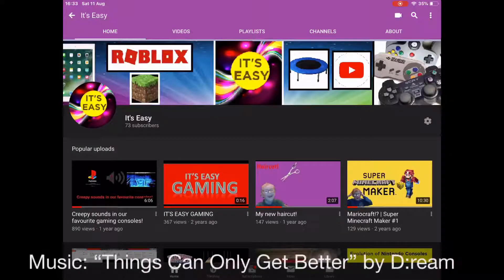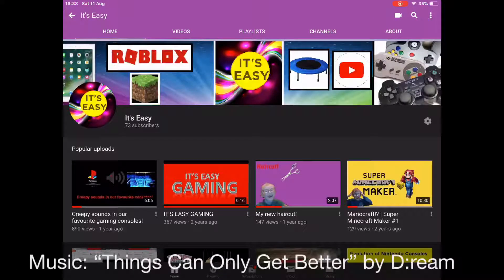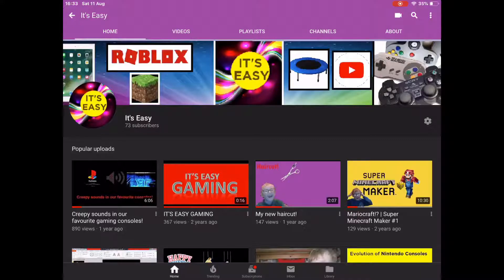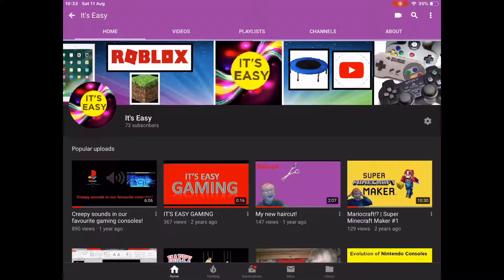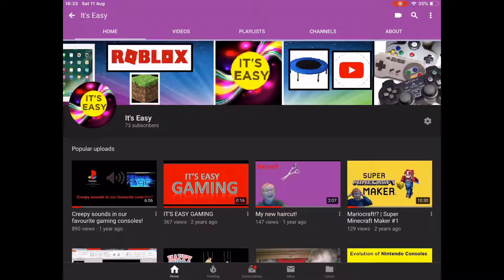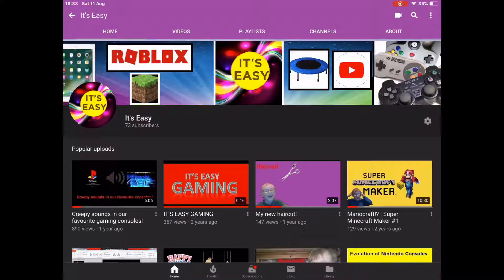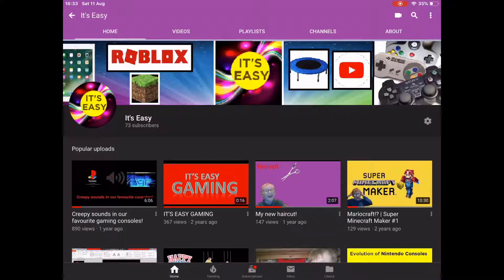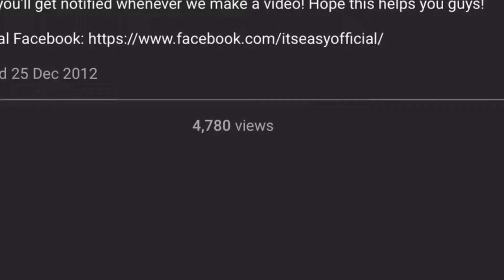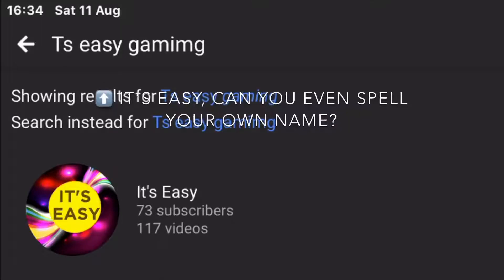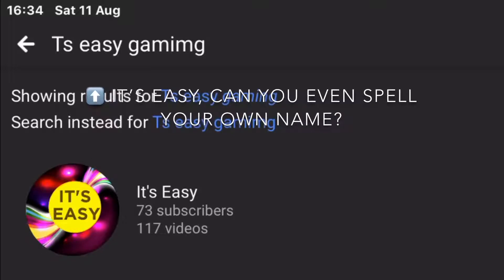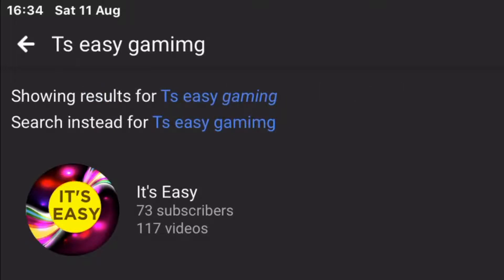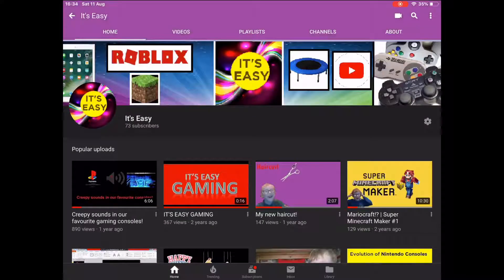Now recently, some of our older videos had to go private and this wildly decreased both our video counts and our view counts. We now only have 4,780 views and only 117 videos. As you can see at the moment, we still have 73 subscribers.